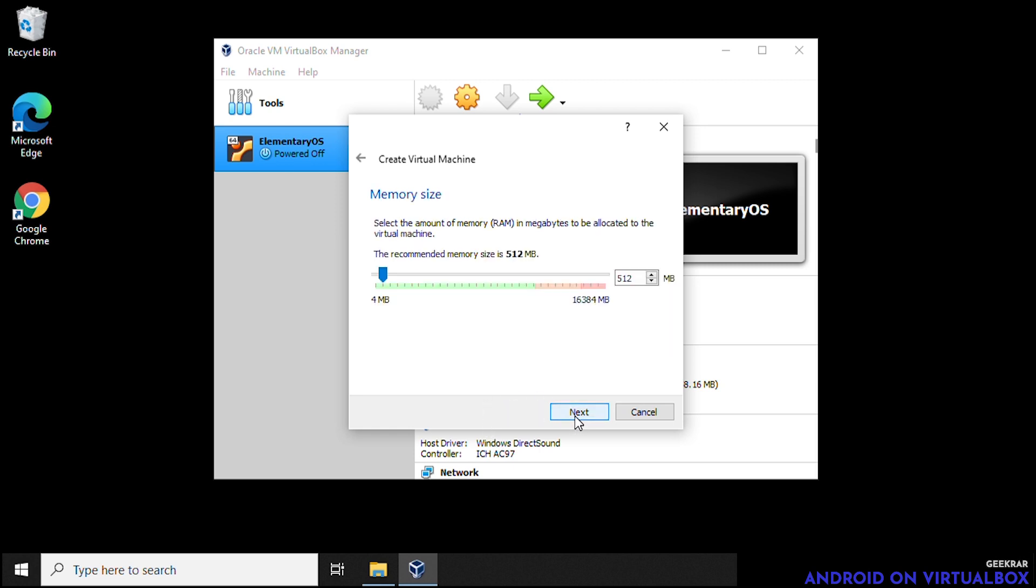And for RAM, we're going to increase the RAM. We need at least two gigs for Android. We're going to get up to about four gigs just to be on the safe side. It really depends on the type of applications you're going to be running on it. So we'll just want to make sure we have enough RAM. There we go. And then we can click on next.